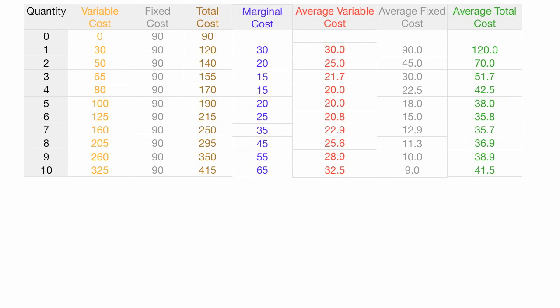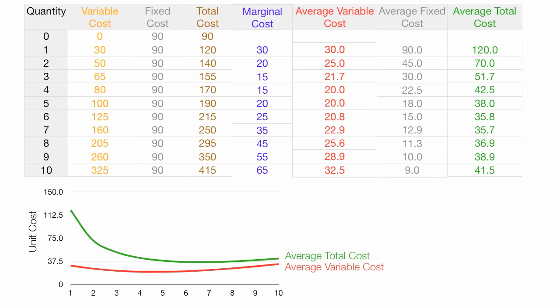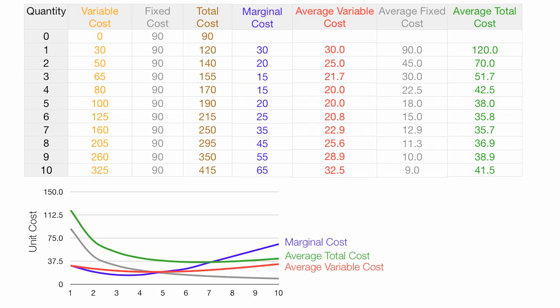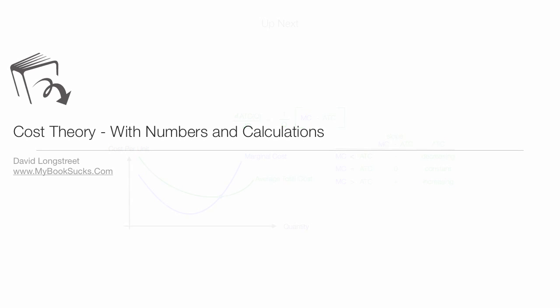It gets a little messy to graph all these columns, but let me show you what that looks like. I'm going to draw in the average total cost curve, the average variable cost curve looks something like that, the marginal cost curve looks something like this blue line, and average fixed cost looks like that. If you haven't watched the first video in this series, I would encourage you to do so — this would make more sense to you as well. What's up next is the calculus proof of what we've been discussing.